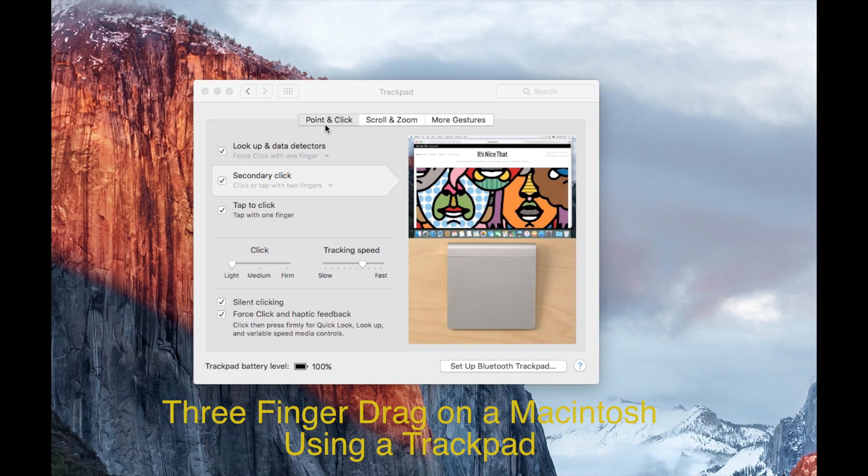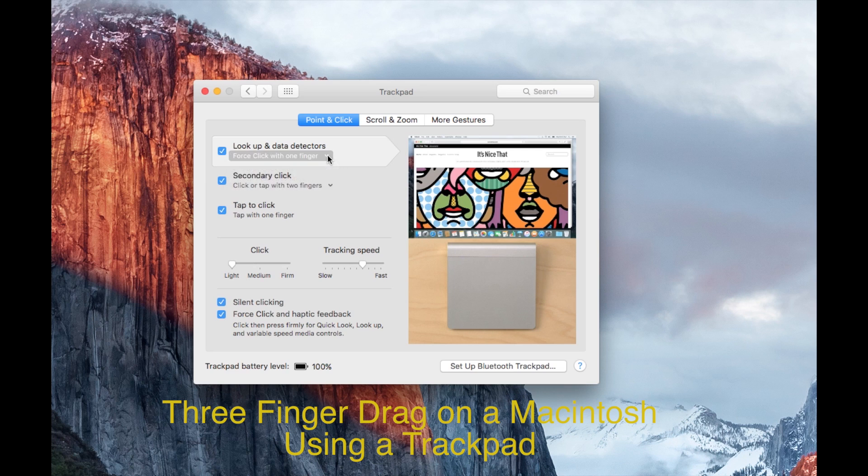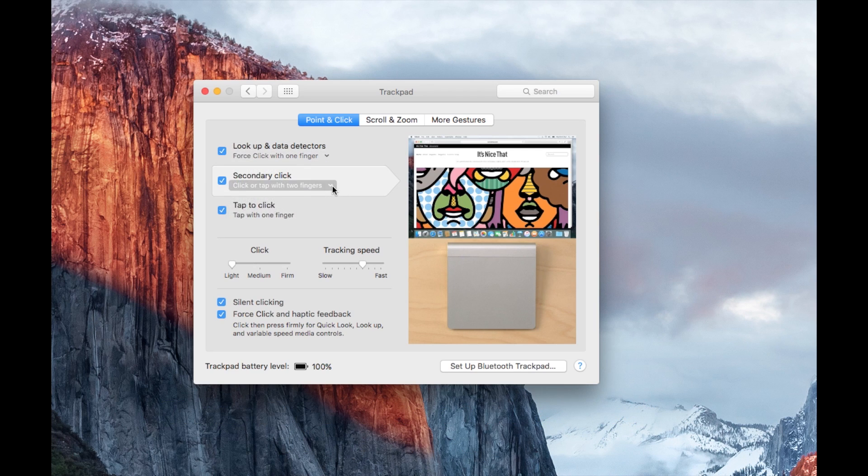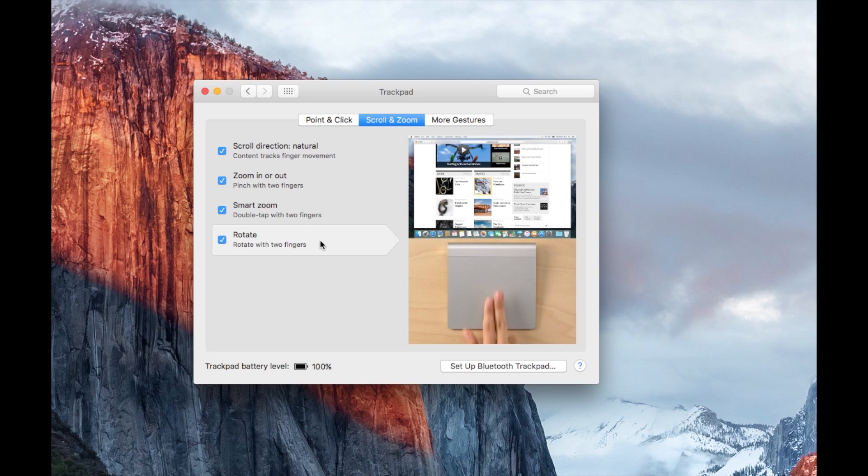Ever since Apple released the Magic Trackpad several years ago, my favorite feature was the three-finger drag. Now, I'm not sure if you're familiar with three-finger drag, but there's no longer anything in the settings to indicate that there's three-finger drag to set up.